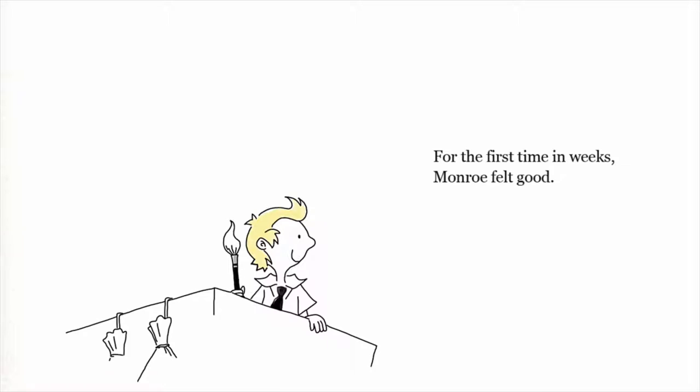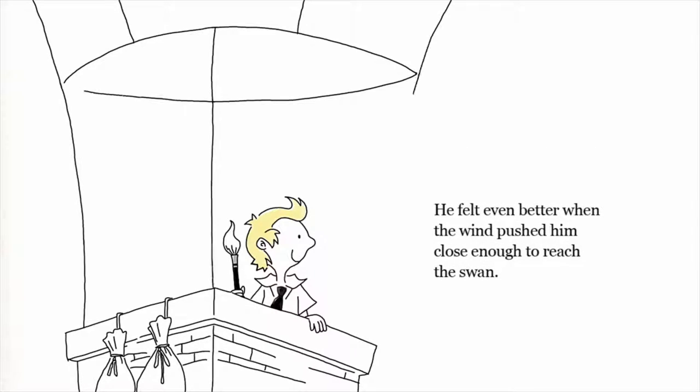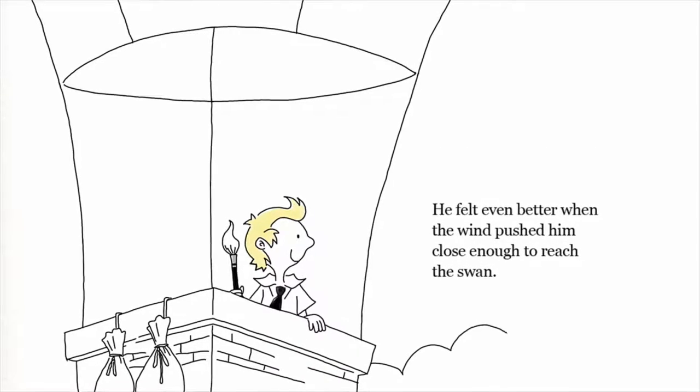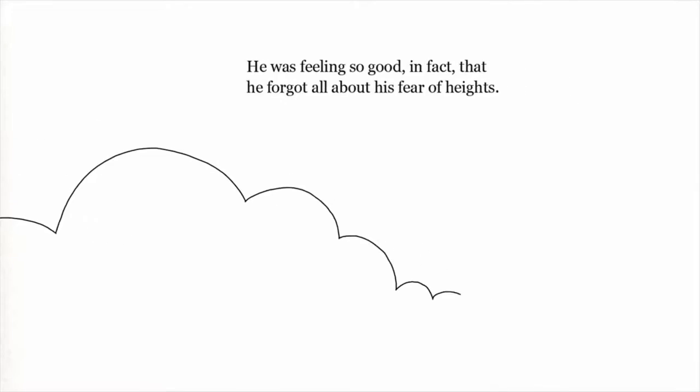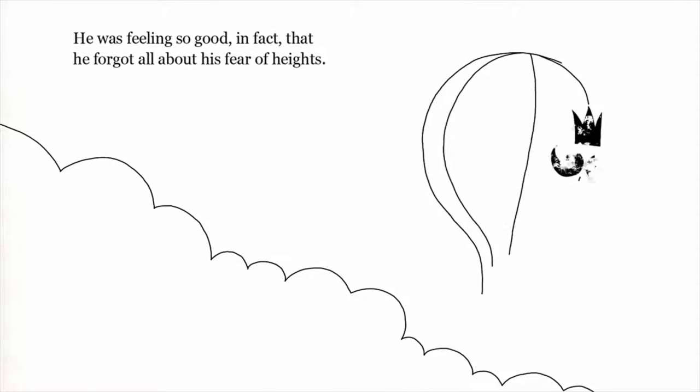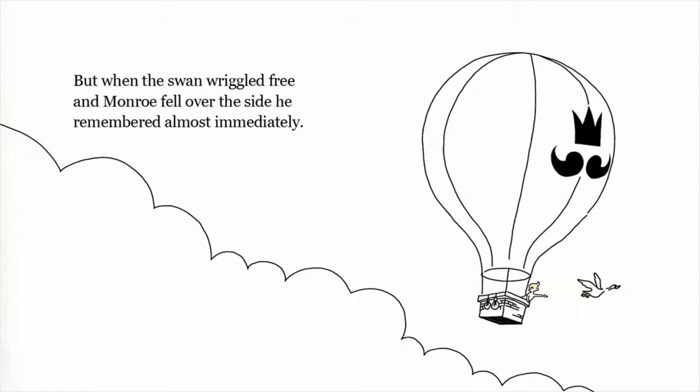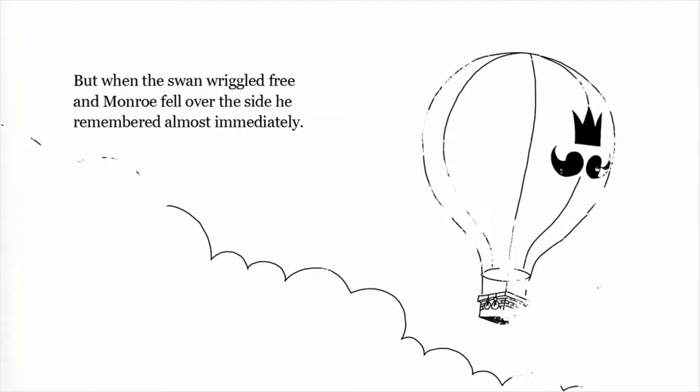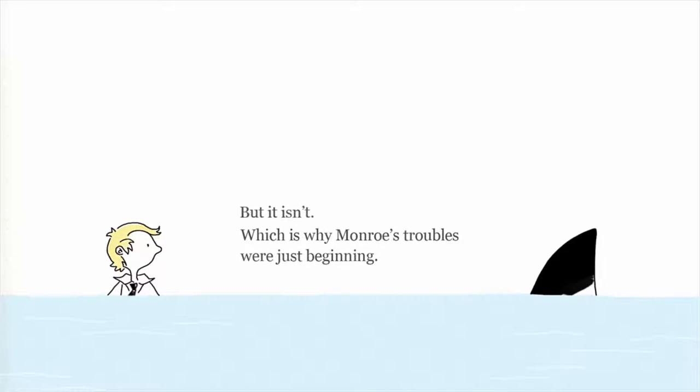For the first time in weeks, Monroe felt good. He felt even better when the wind pushed him close enough to reach the swan. Heck yeah! He was feeling so good, in fact, that he forgot all about his fear of heights. Oh, that's a problem. But when the swan wriggled free and Monroe fell over the side, he remembered almost immediately. Rip. That might have been the end of Monroe, if this were a shorter story, but it isn't, which is why Monroe's troubles were just beginning.